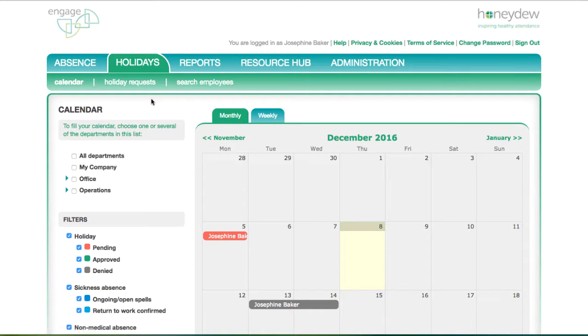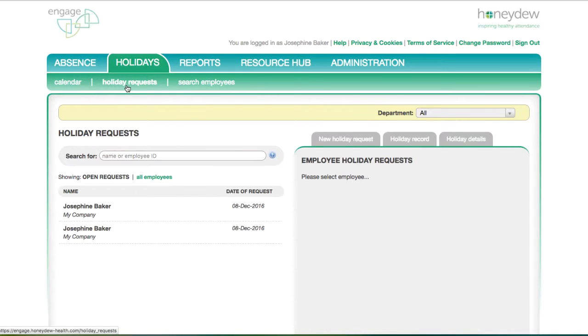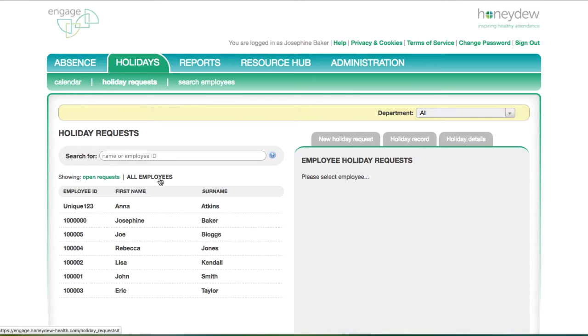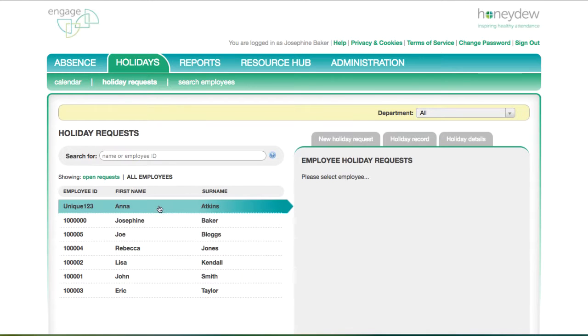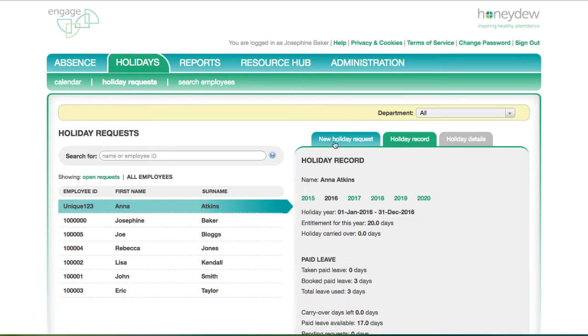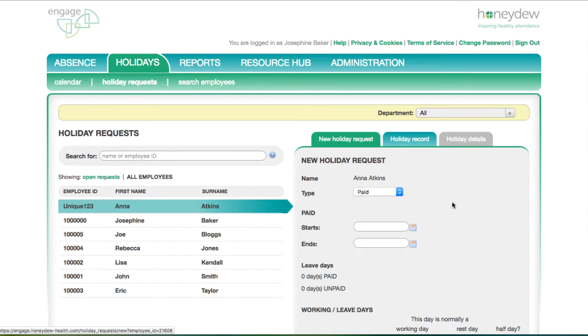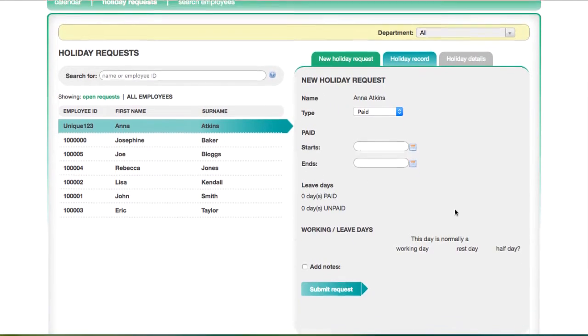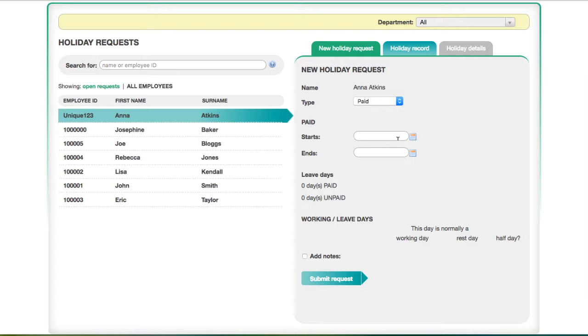To log a request, go to the Holiday section and select Holiday Requests. Search for the employee name to bring up their holiday record. In the New Holiday Record tab, you can log the details of the holiday.